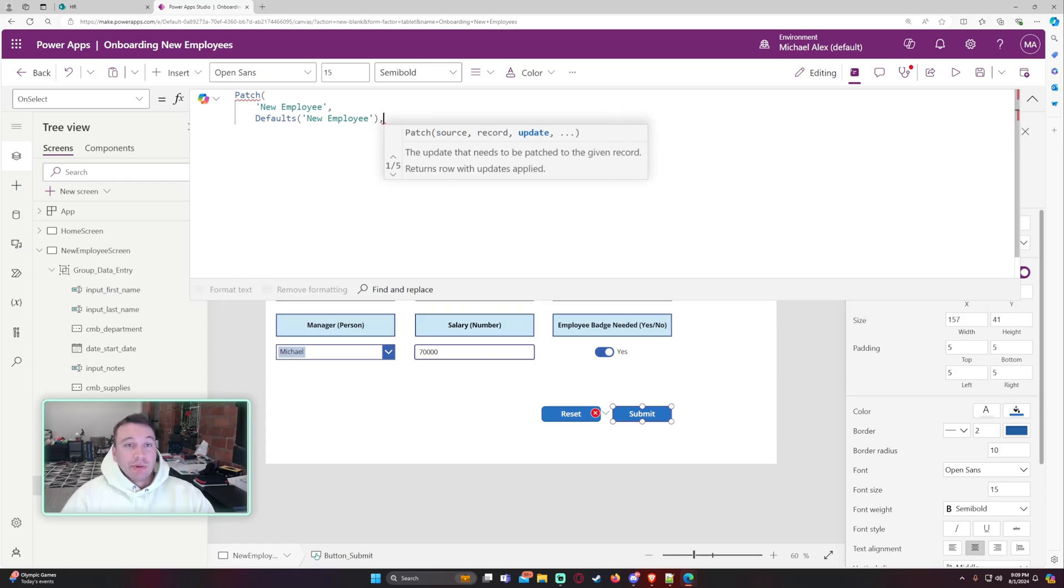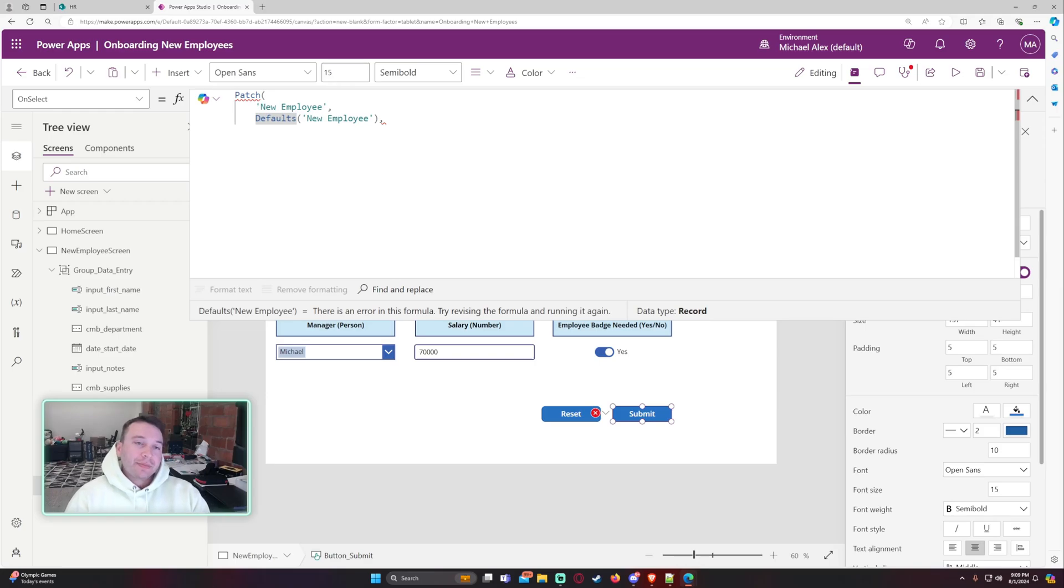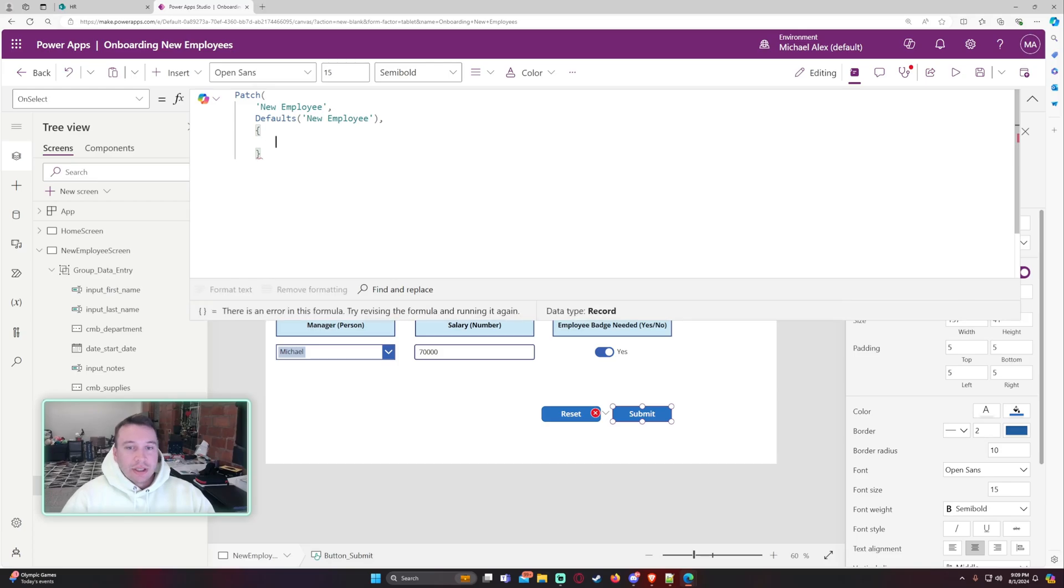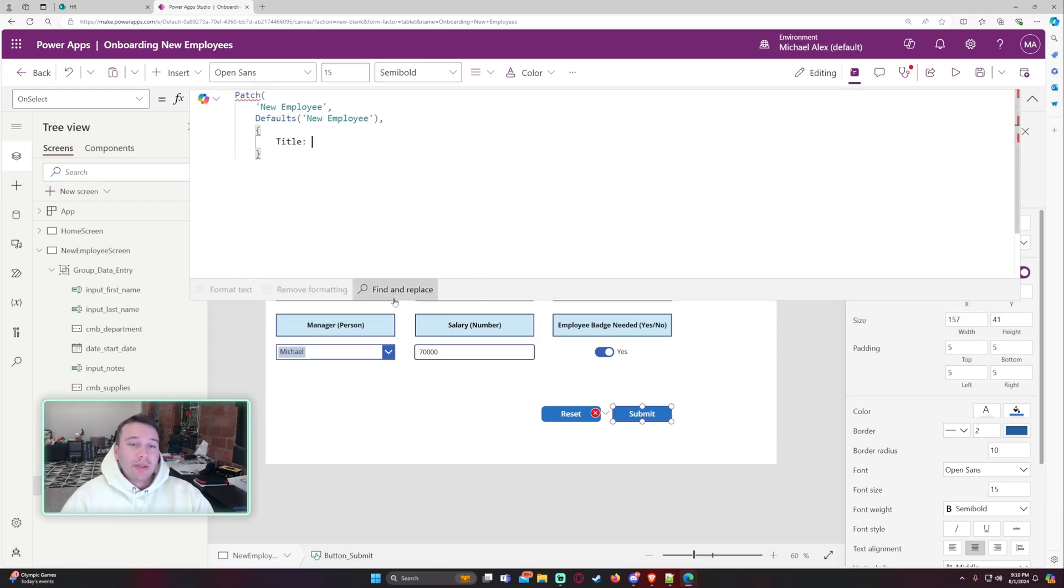We want to create a new record in new employee. And that will be the record. So if it was already an existing record, you want to use like a lookup. But in my case, I want to create a new record. So we got to use the defaults because that will create a new record. Alright. So let's go ahead and patch these data fields in.